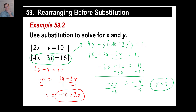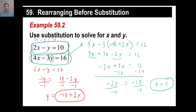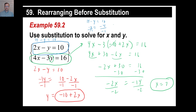Now go back to the top equation to find y. Since x is 7, we have 2 times 7 minus y equals 10, so 14 minus y equals 10. Subtract 14 from both sides: negative y equals negative 4. Divide by negative 1, and y equals 4. That's how you handle the case with a negative coefficient.